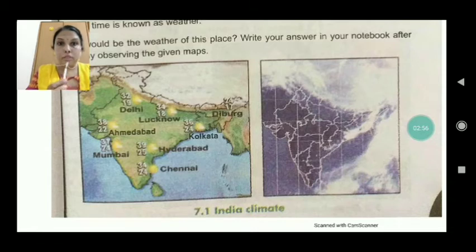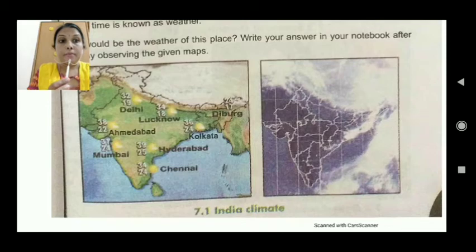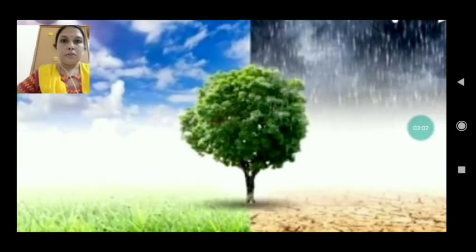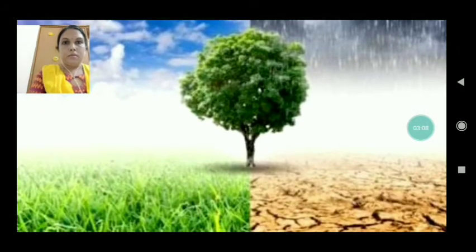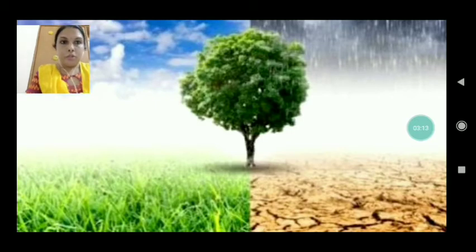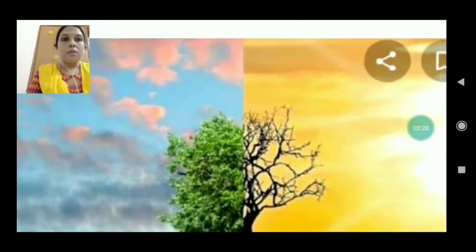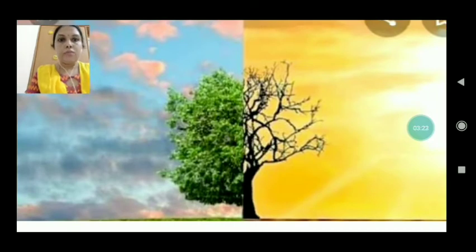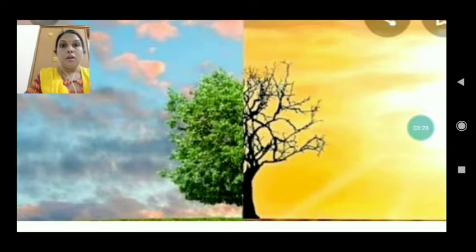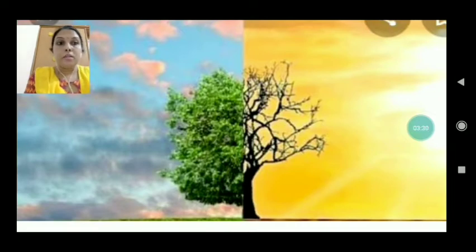I want to show some pictures of the climate and the weather. Here are some pictures about climate and weather. On this side we are having a very grassy and good atmosphere, and here we are having rainfall. In the second picture you can see a dry area and here it is fully cloudy.